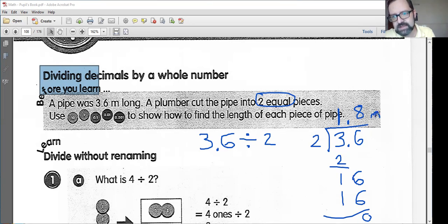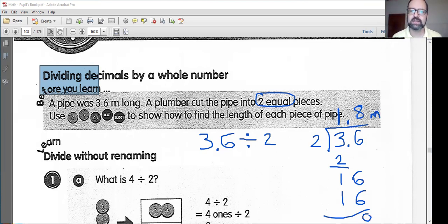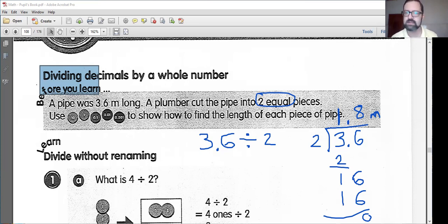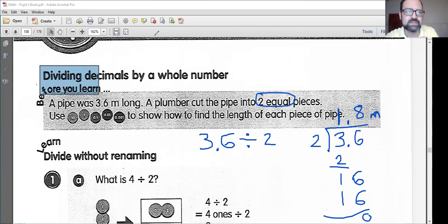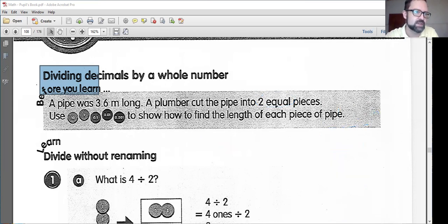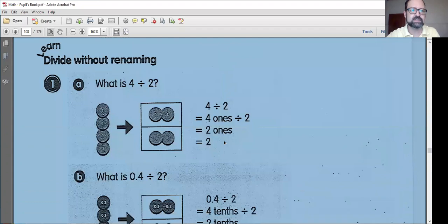So the answer is: the length of each piece of this pipe is 1.8 meters. Don't forget your unit of measurement, boys and girls. And if you know what 36 divided by 2 is, this will help you out a lot with your decimals. 36 divided by 2 is 18, so this is 1.8 — we're just moving this decimal point over a bit.